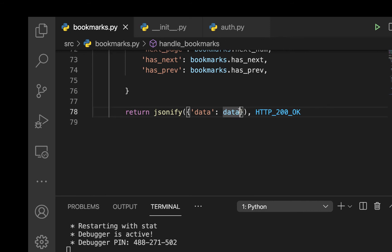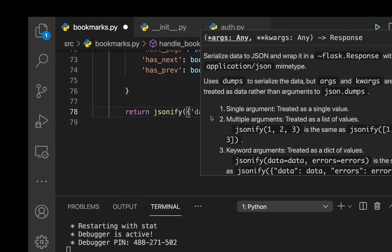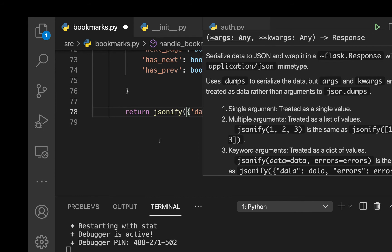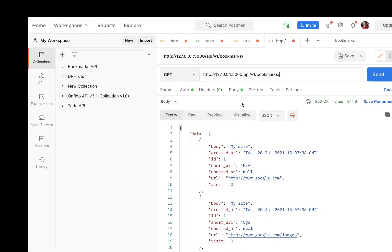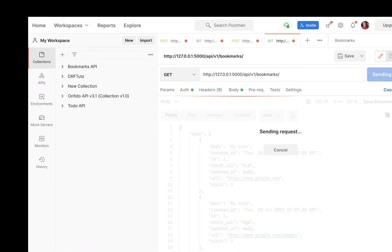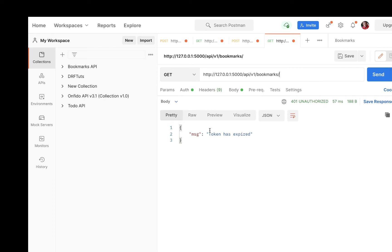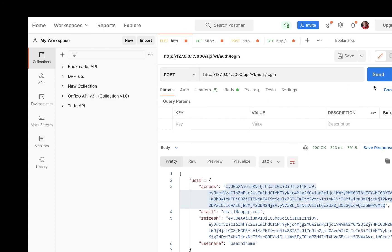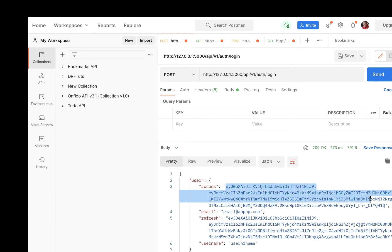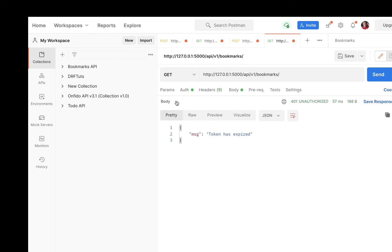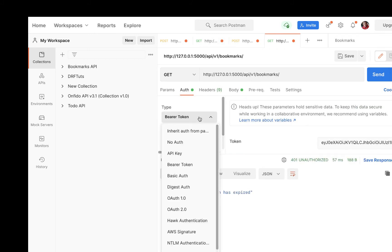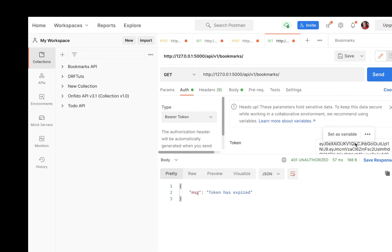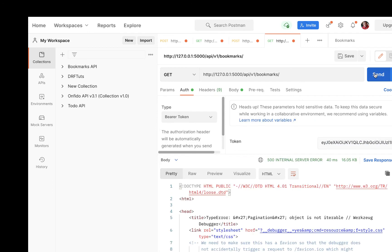Now that we have the meta dictionary we can send it back along with our data by including meta in the response. Going back to Postman to test this, the token has expired, so let's log in again to get a valid token. In a real app you'd have a strategy to automatically refresh tokens.